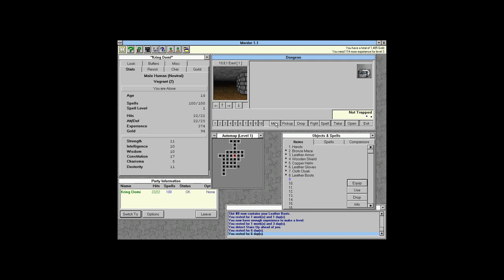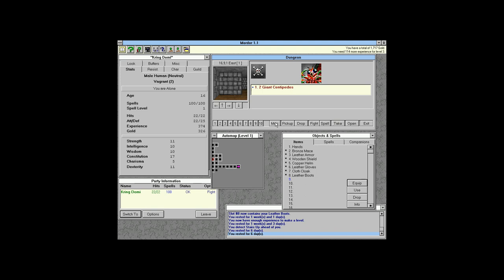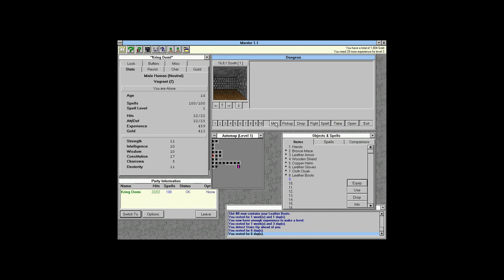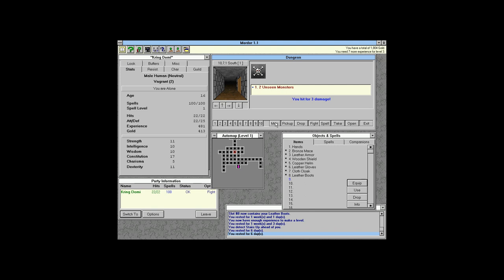We found a treasure chest — actually more of a box. This is where we find items: it might not be trapped, and you can find gold or items inside. At the speed of the first level there are lots of items to help you out once you've got a few levels under your belt or a party.